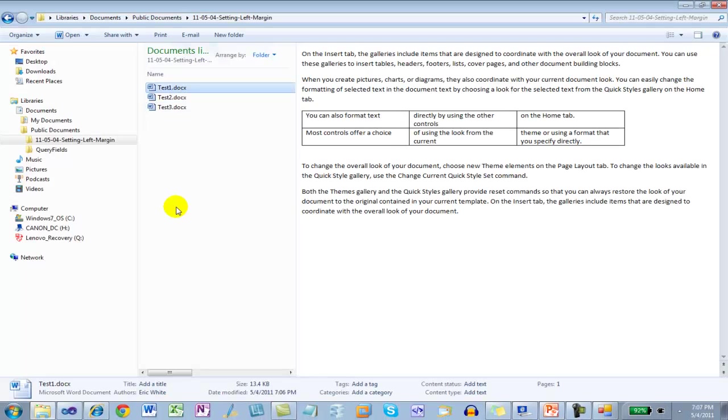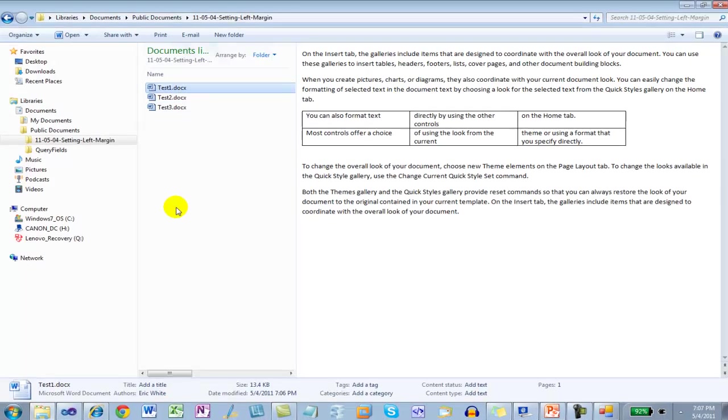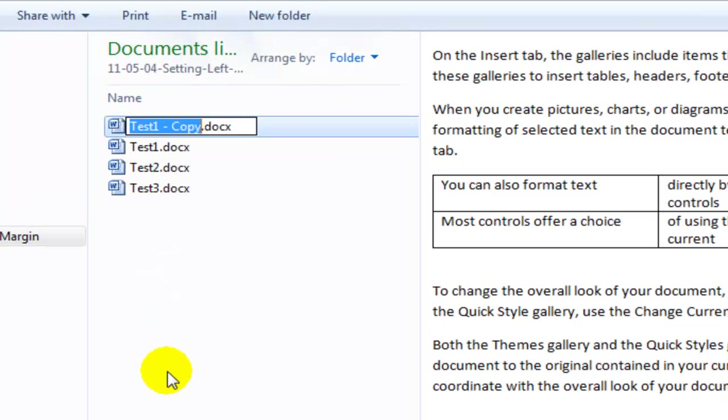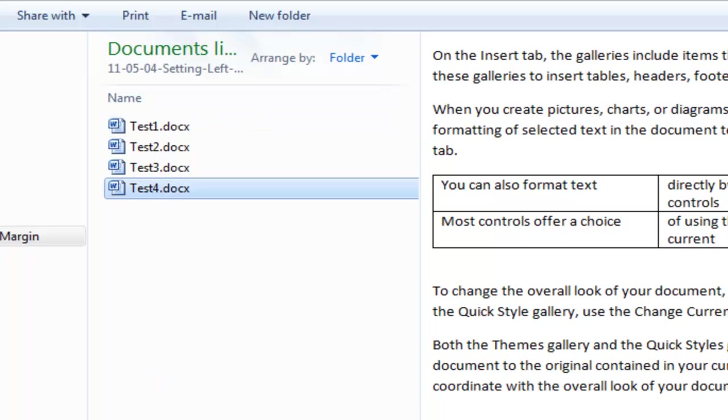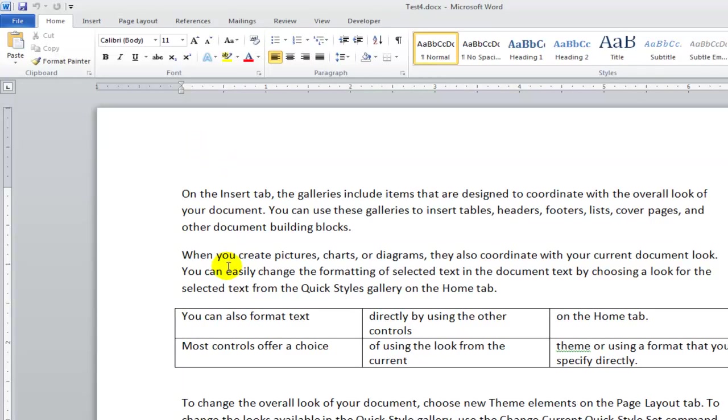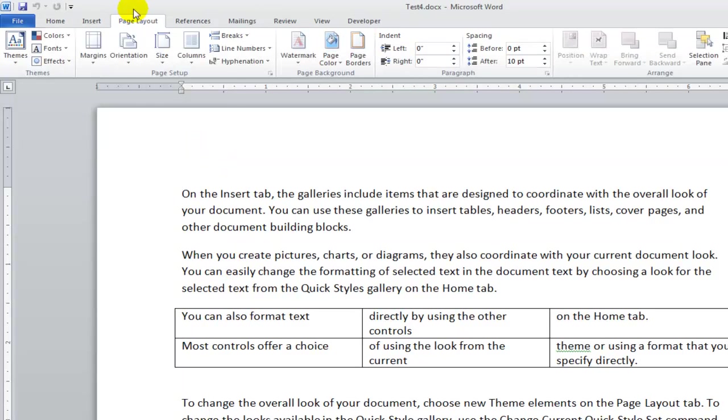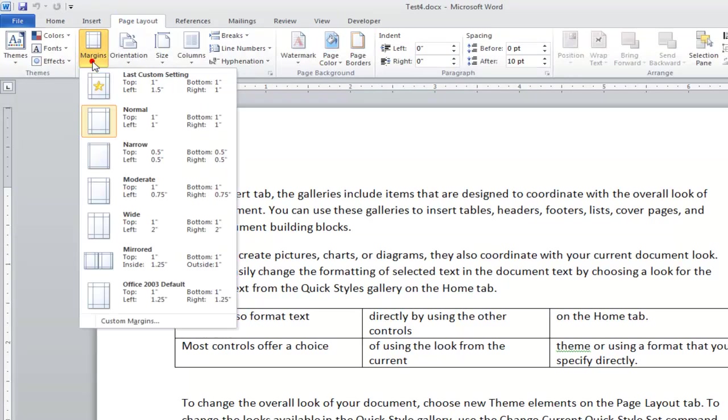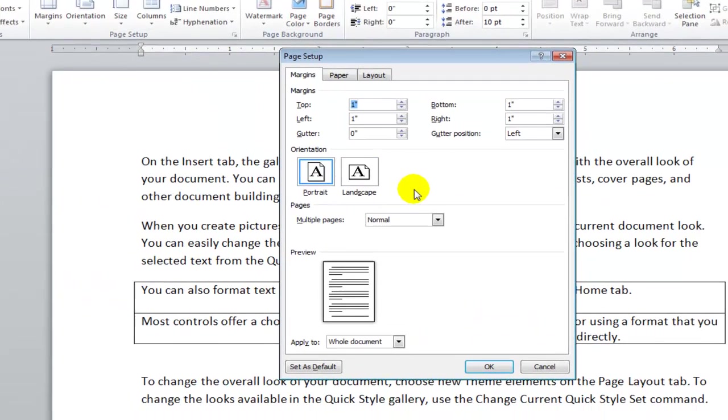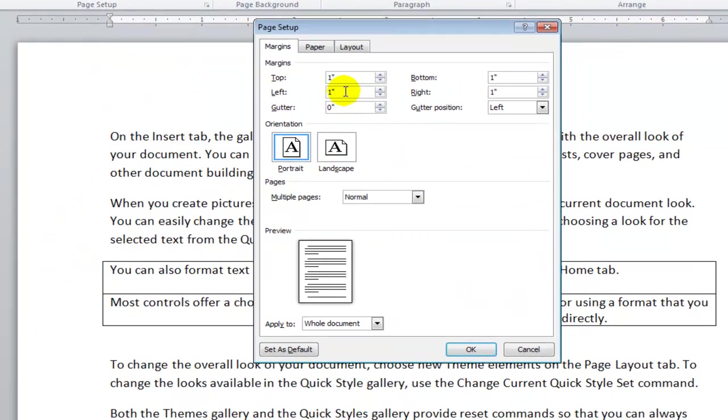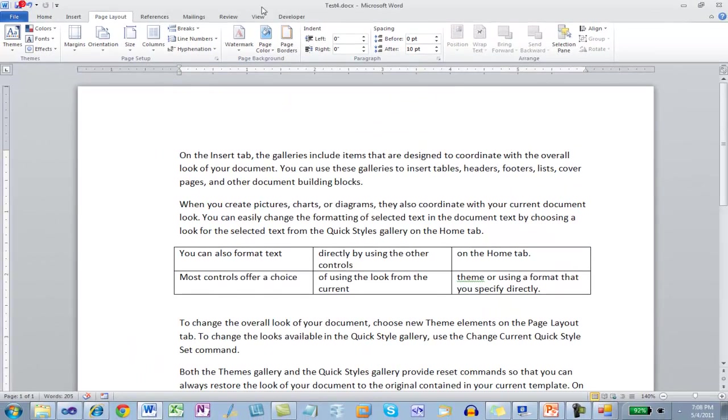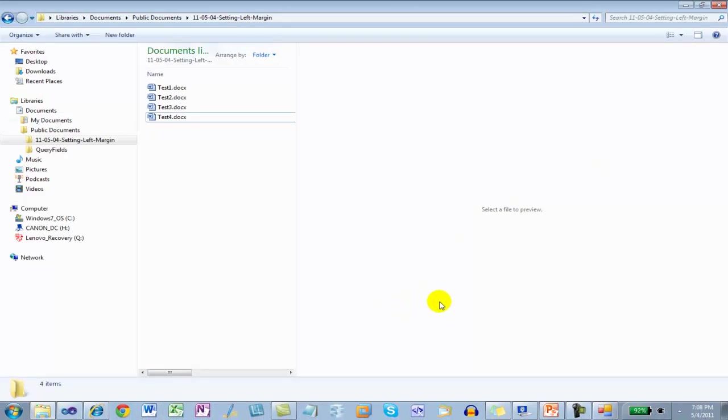There's another way that we can pursue changing margins. In this document, let's go to Page Layout, go to Margins, and I'll say that I want to change custom margins. I'm going to change the left margin to 1.5. Save it. Close it.